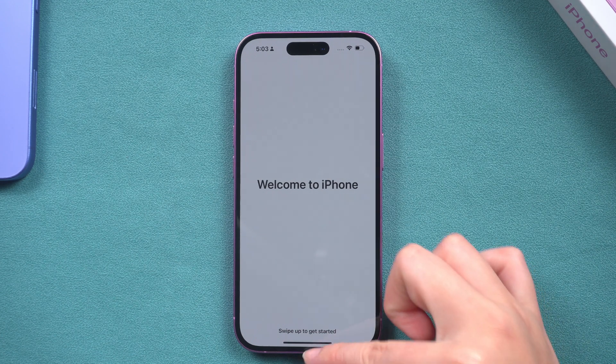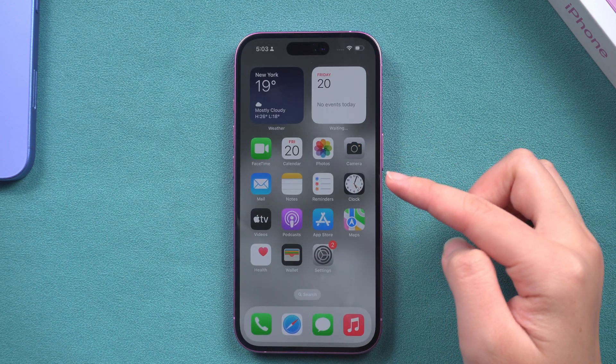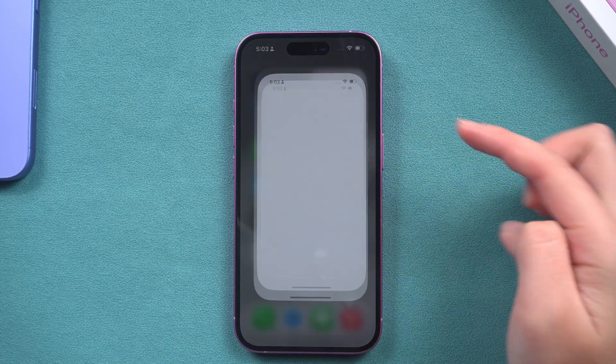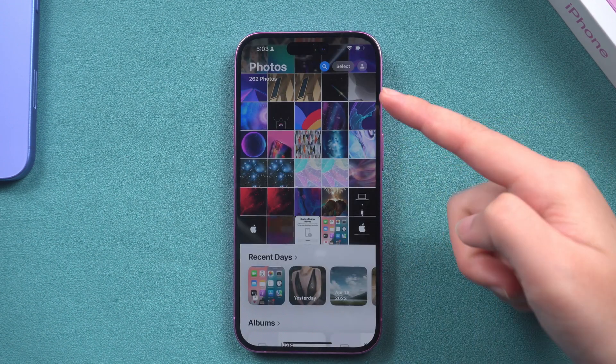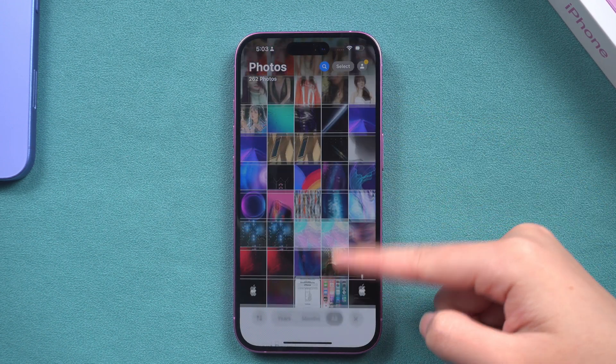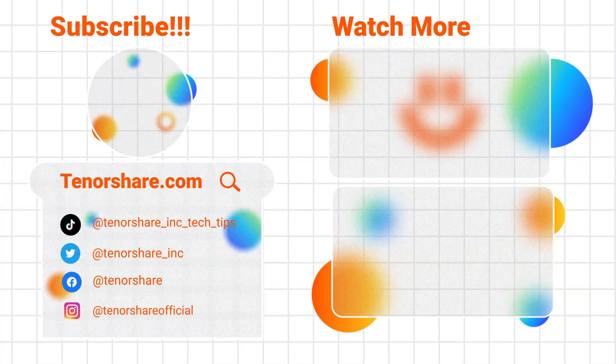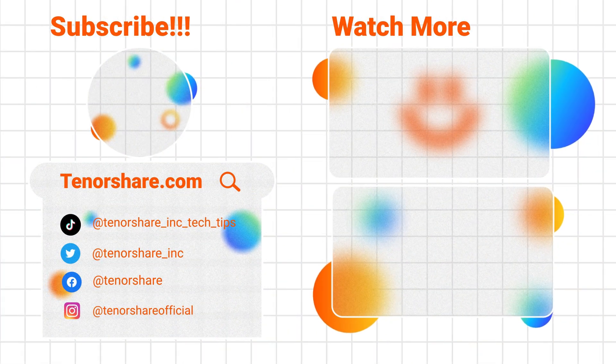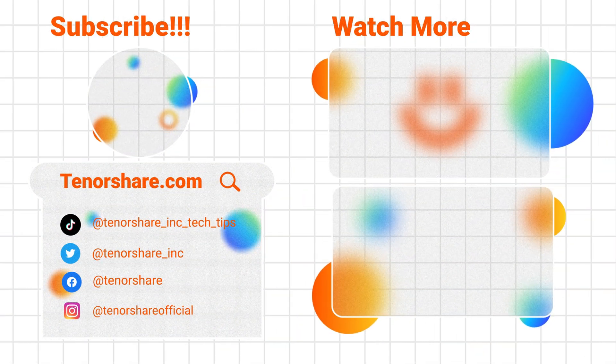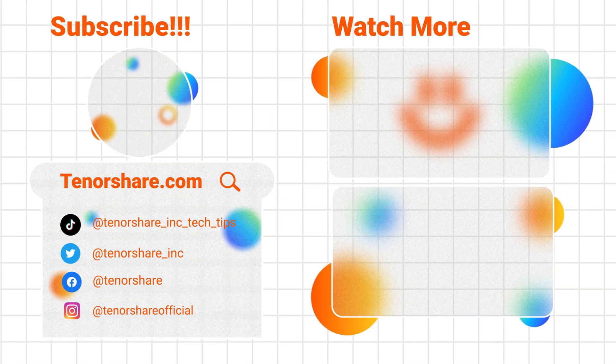That's all for today. If the video is helpful, please click on Subscribe and we'll post more video content about the iPhone 16. Thanks for watching and see you next time.